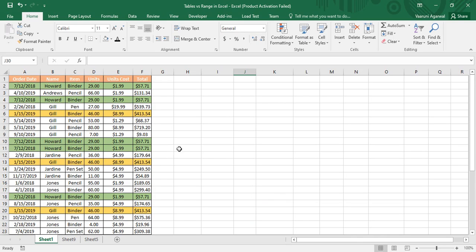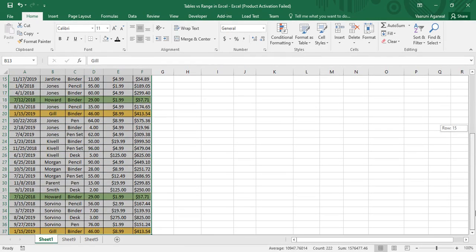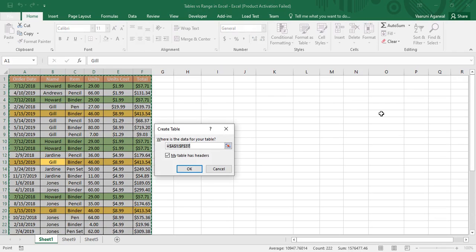The advantage of a table — as we already know from our previous video — is that if anything is a table it has a Design tab, and using the Design tab we can do tons of operations. To create a table from a data range, simply select any cell inside your data range, then press Ctrl+A to select the whole data range, and then press Ctrl+T — the shortcut for creating a table.